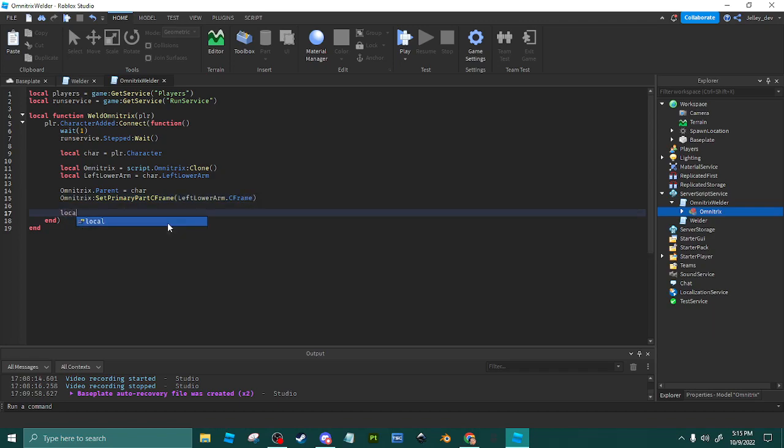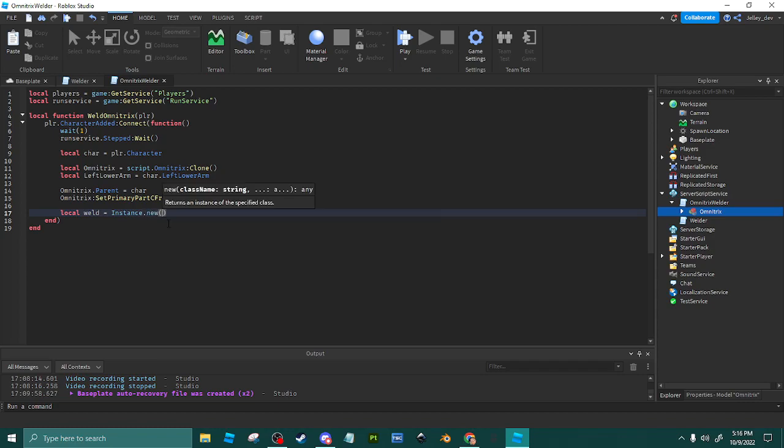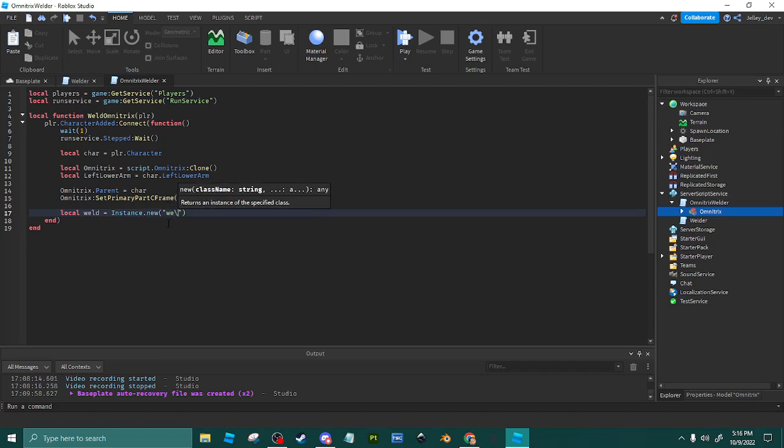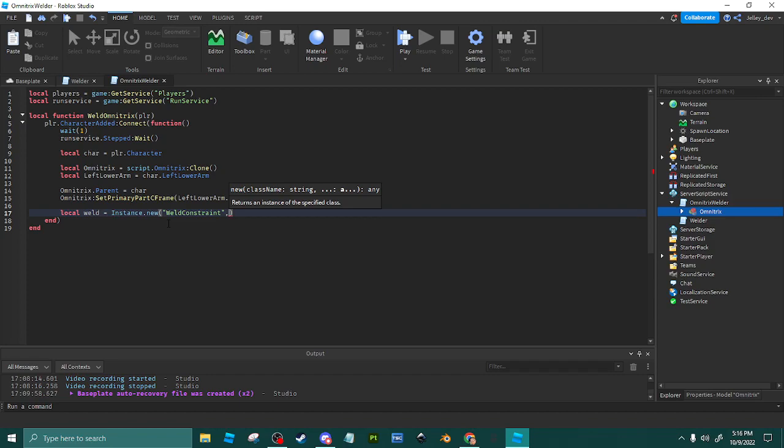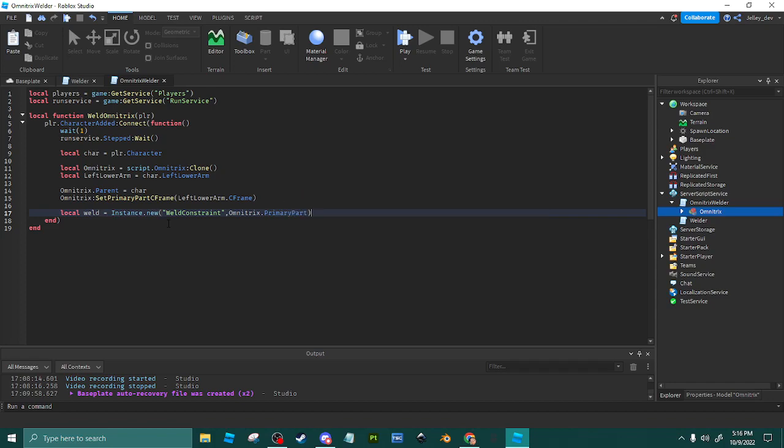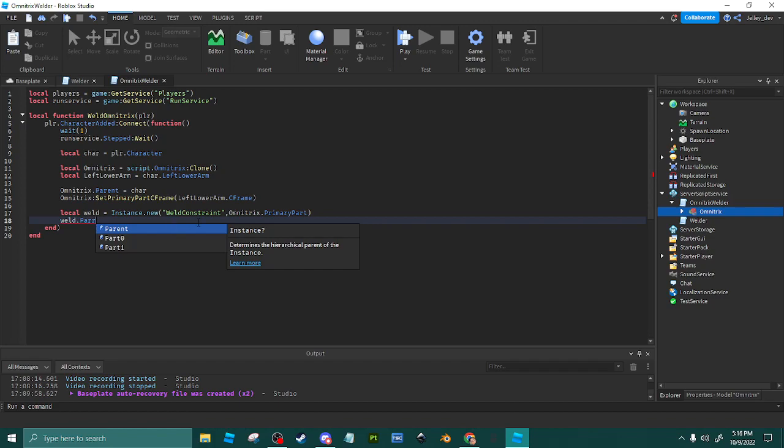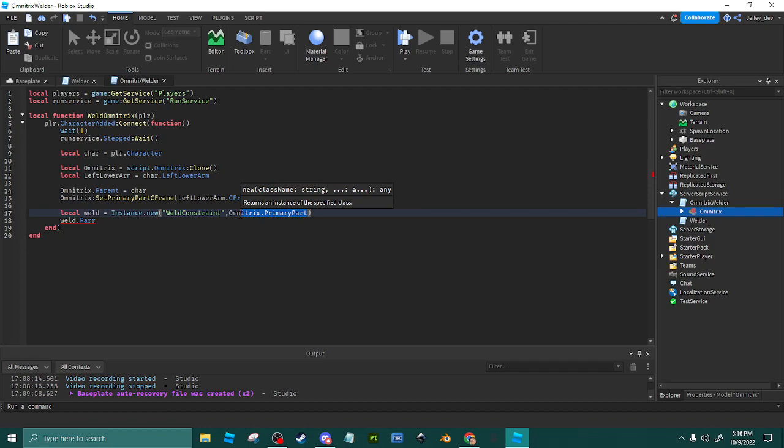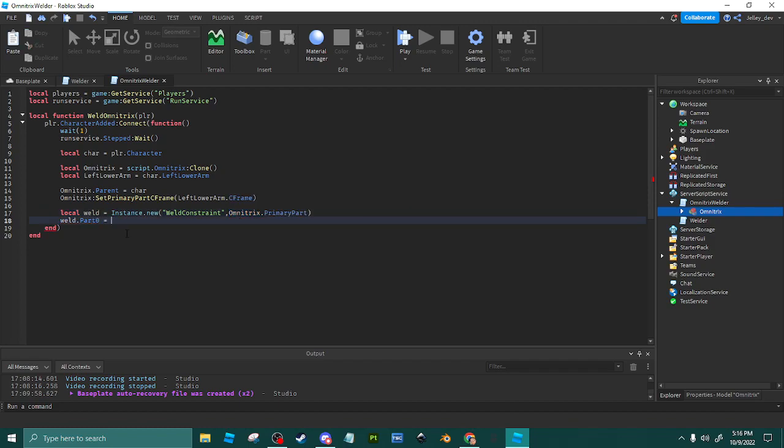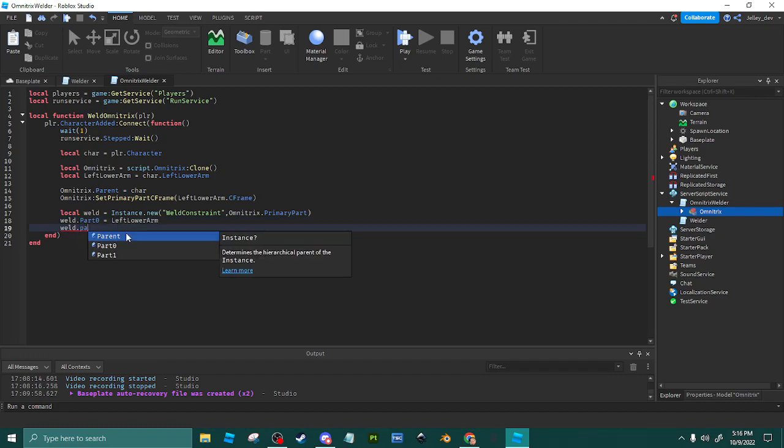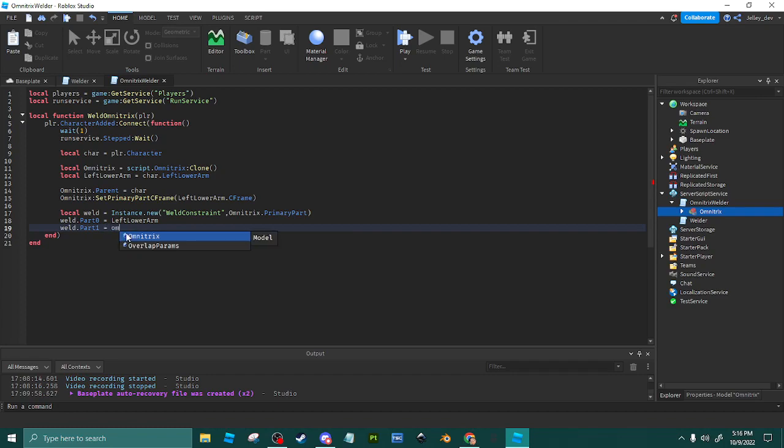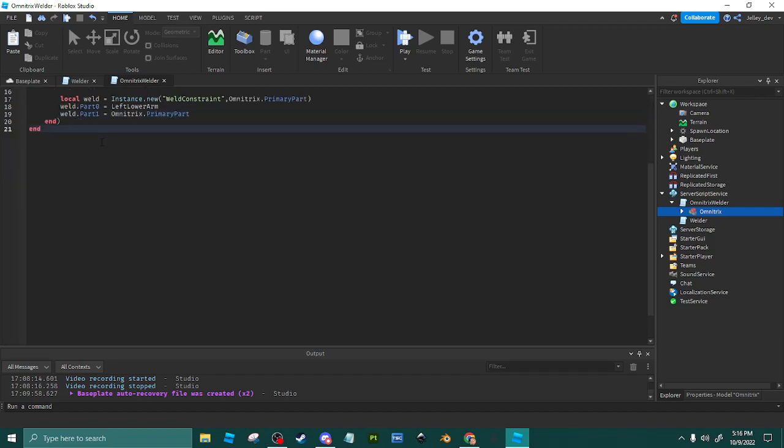Yes, welds the watch to the arm guys. WeldConstraint.new(). We just want it to the Omnitrix.PrimaryPart. So what this does right here, instead of doing weld.Parent, this already parents it so we don't have to add the extra line of code. We'll do Omnitrix.PrimaryPart, come down here.